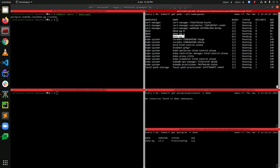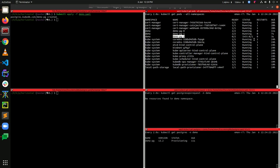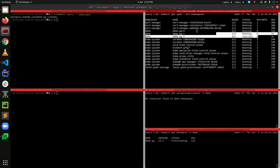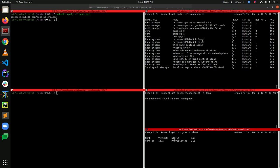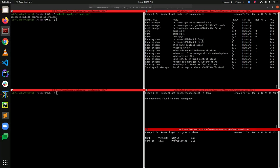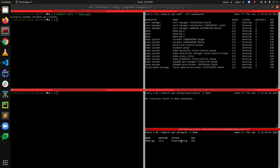The second pod is up and running, and all three pods are now up and running as well. However, this one is still provisioning, so let's wait for it to be ready.